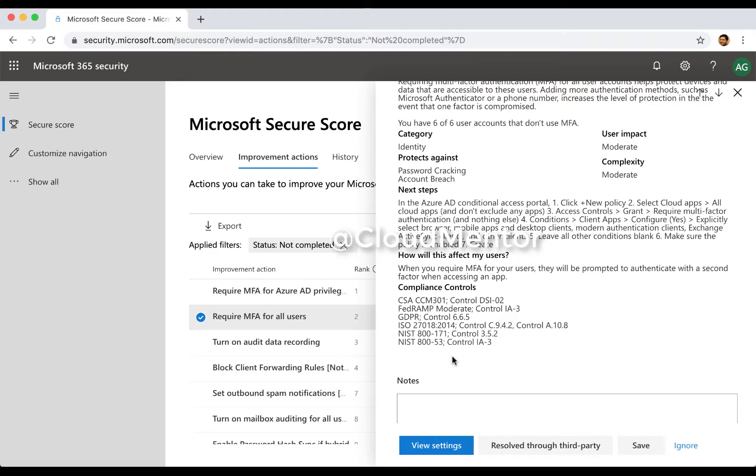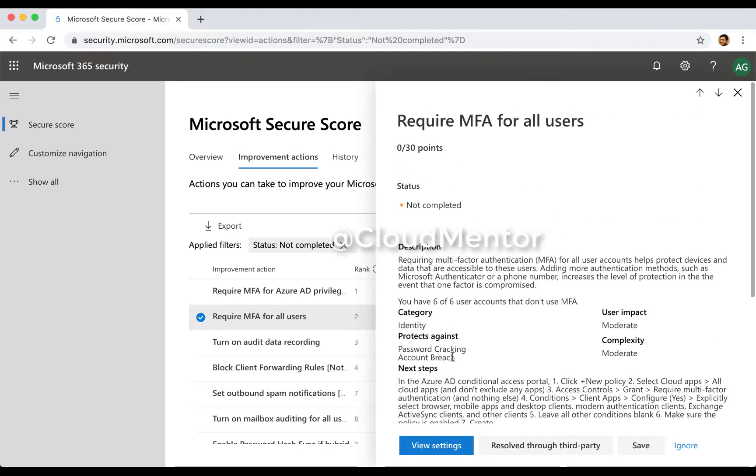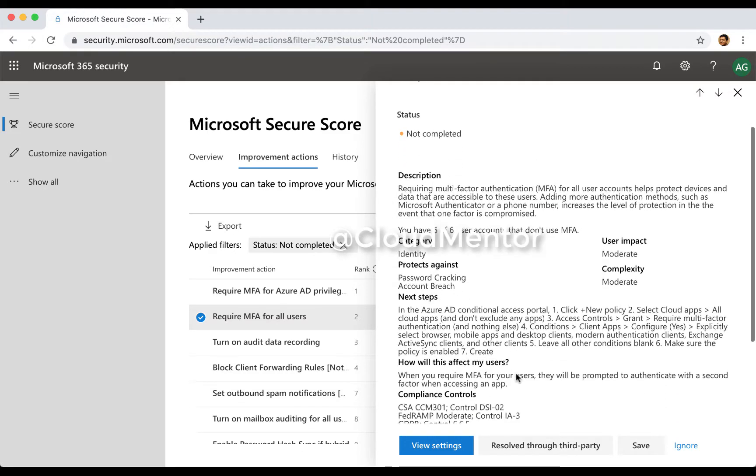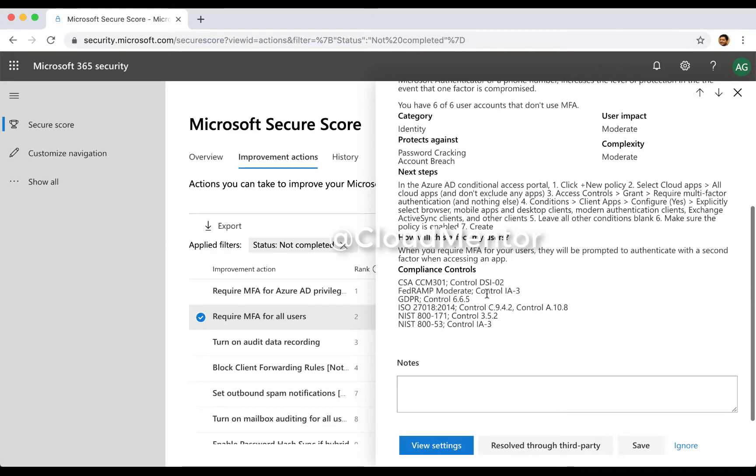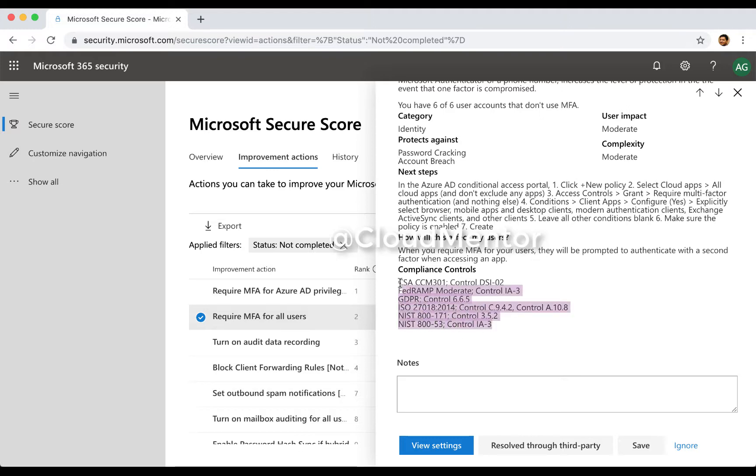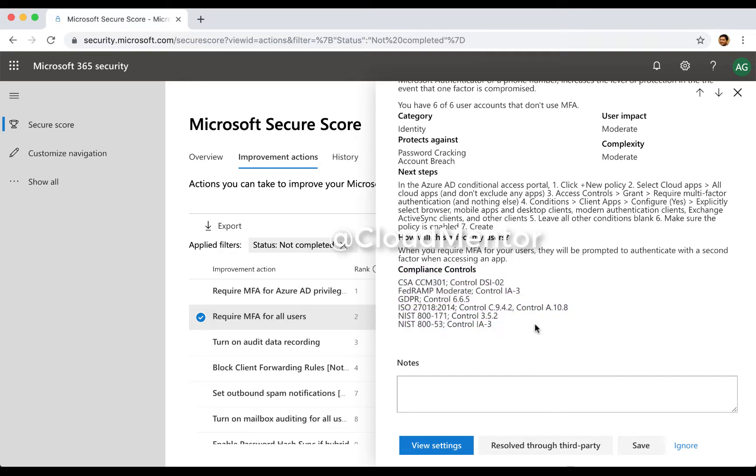And at the same time when we plan on applying this policy, it protects against password cracking and account breaches, and it also applies and meets the requirements for federal regulations, GDPR, NIST, and ISO. So if you need to meet any of these compliance controls, this is one of the actions you'll need to take.